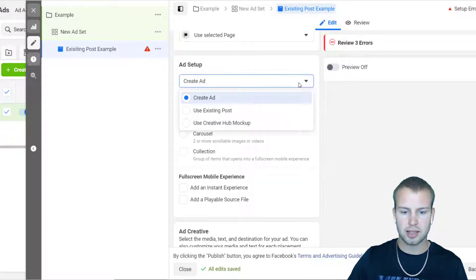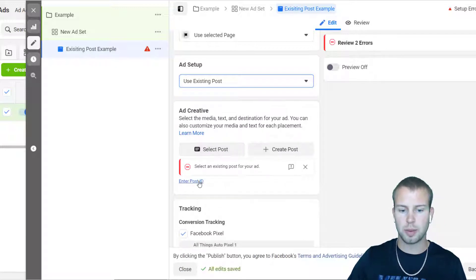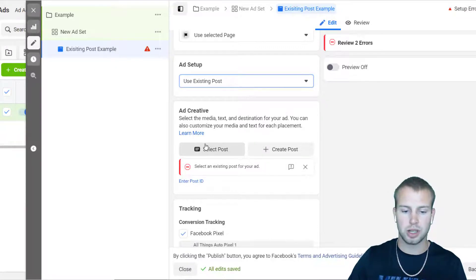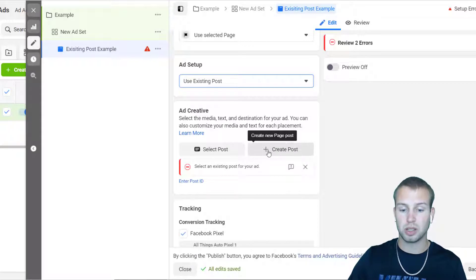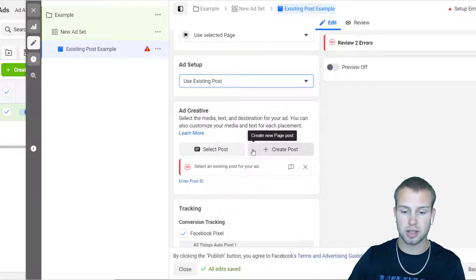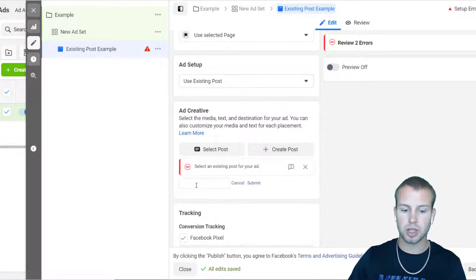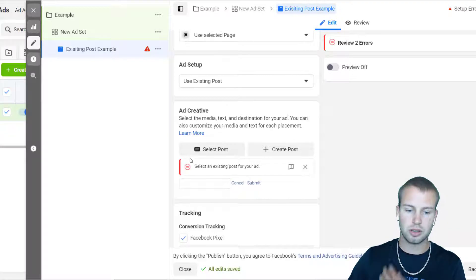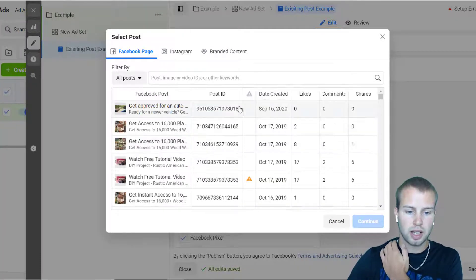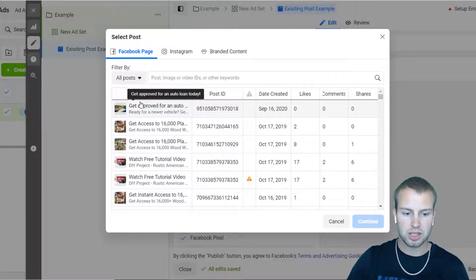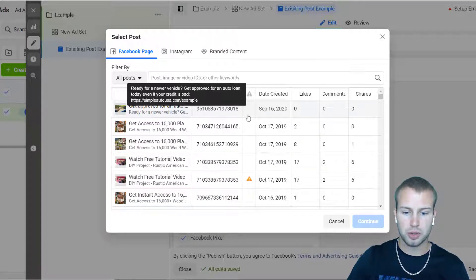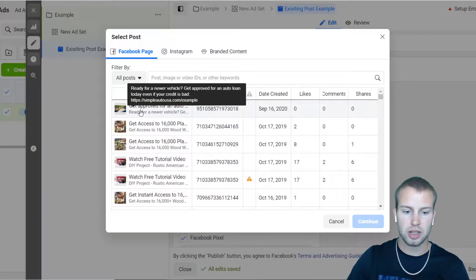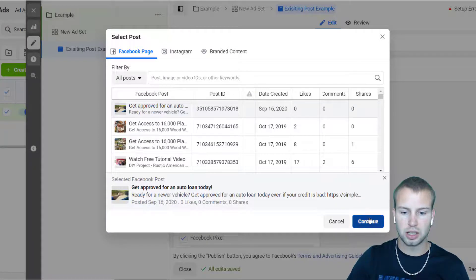And then ad setup, use existing post. Then I can, remember there's a bunch of ways you can do this: you can select the post, which is the most common way to do it and that's the easiest way by far to use existing post. You can create a new page post right inside of the Facebook ad creation process, or you could enter in a post ID. It's a unique digit for each post. If I did select post, all I would do is I already know that it's this one because it's get approved for an auto loan today. I would just click on it and then I'd click on continue.